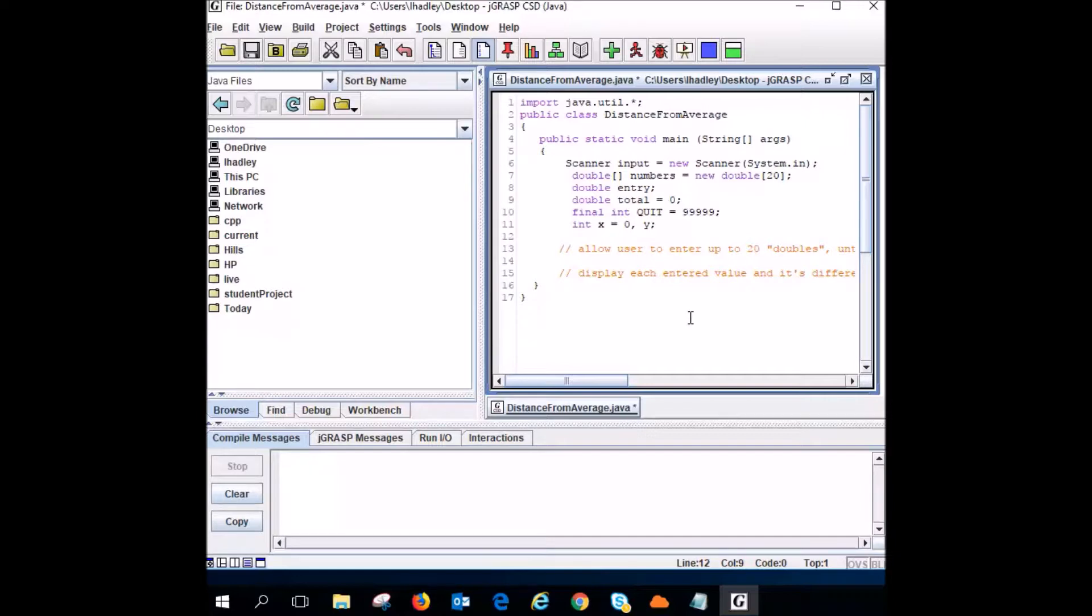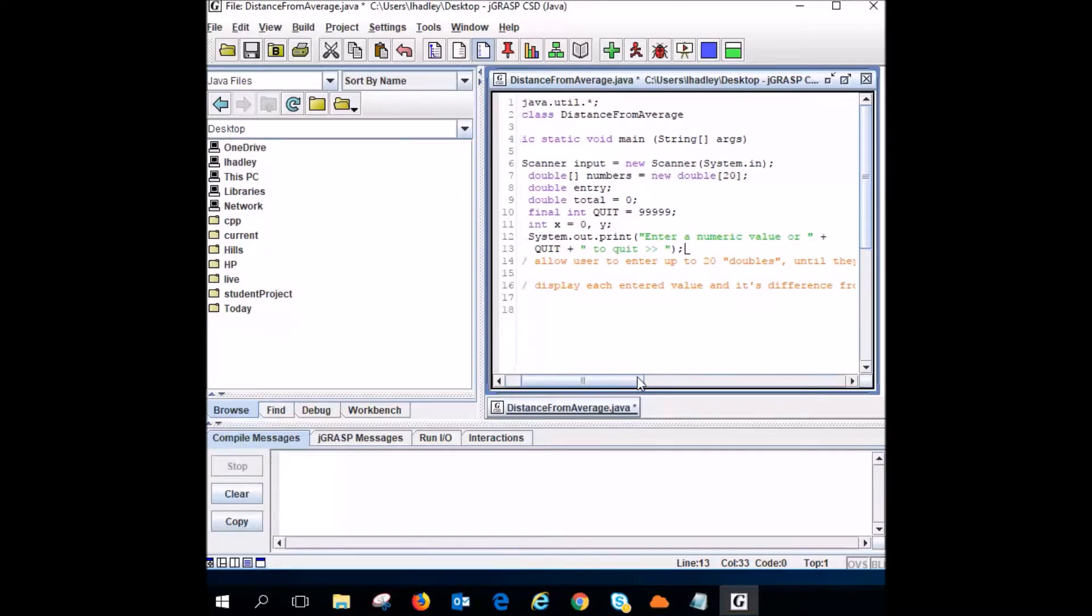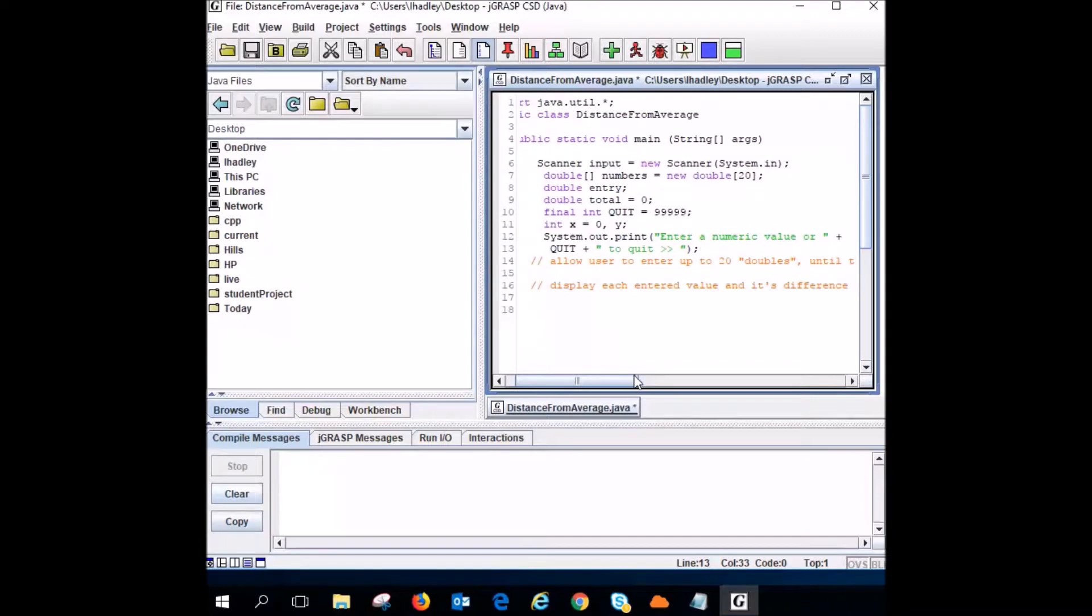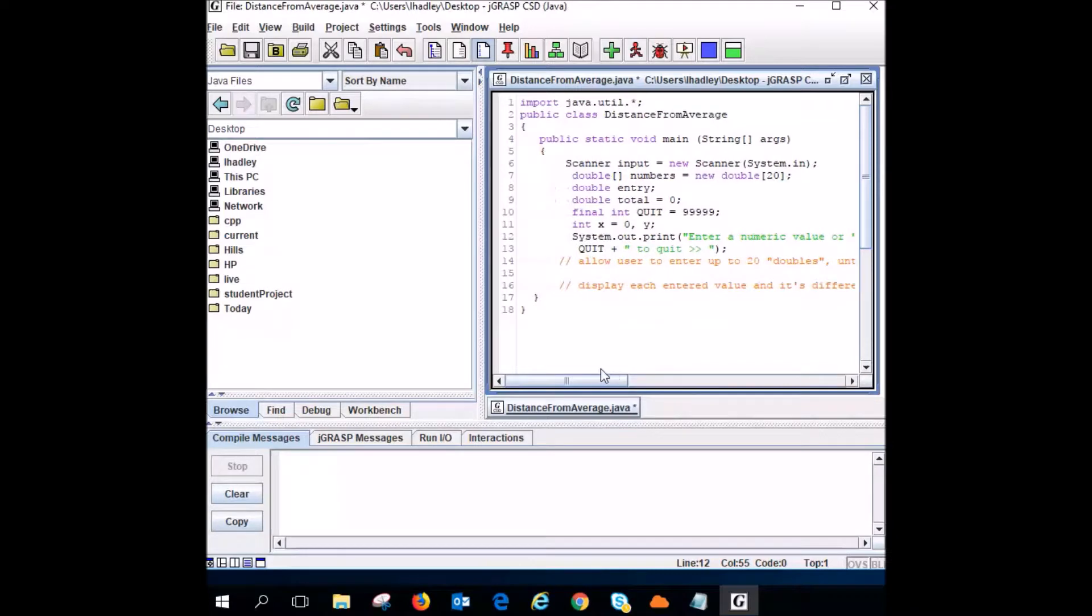Now I'm going to have the user either give me a number or give me all those nines to quit. So here you go. Now here you have the plus QUIT plus to quit. Make sure you have those spaces in there so it looks the way you want it to. So what they give me I'm going to put into entry.